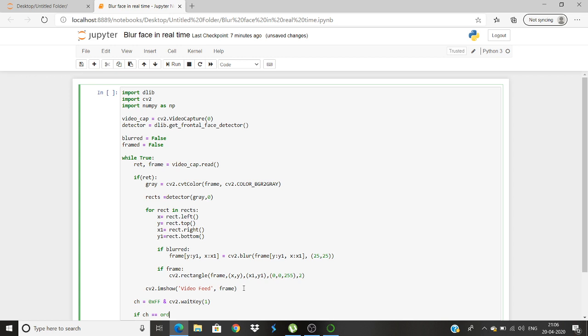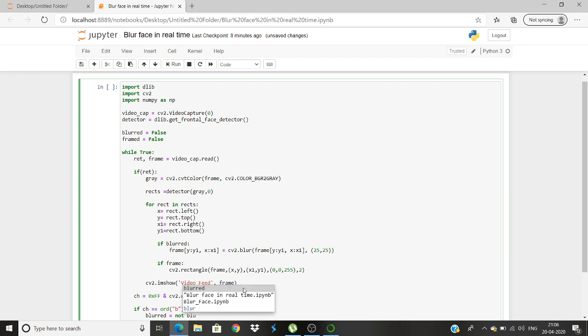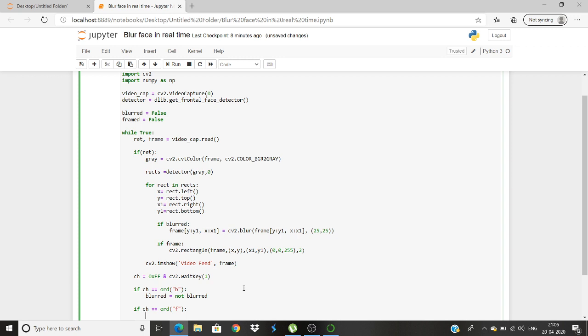We set the wait key as one here. Once this is done we will run another if. If ch is equal to ord, then for example let's just press the button B to make it blurred. So if you press the button B then it will be blurred equals not blurred. We have the statement.